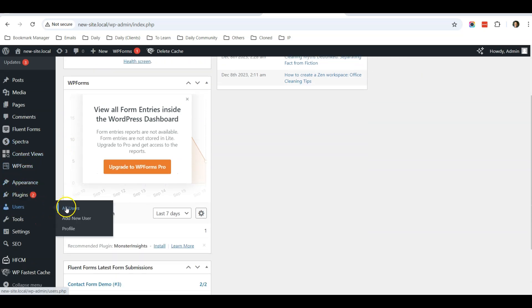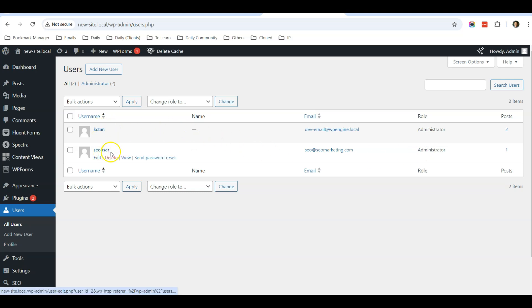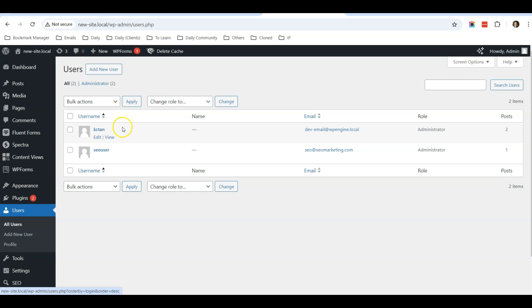Currently on my website, I have two administrators: Casey Done and SEO User. I'm logged in as Casey Done. Just take note that you can't delete yourself from the WordPress dashboard.